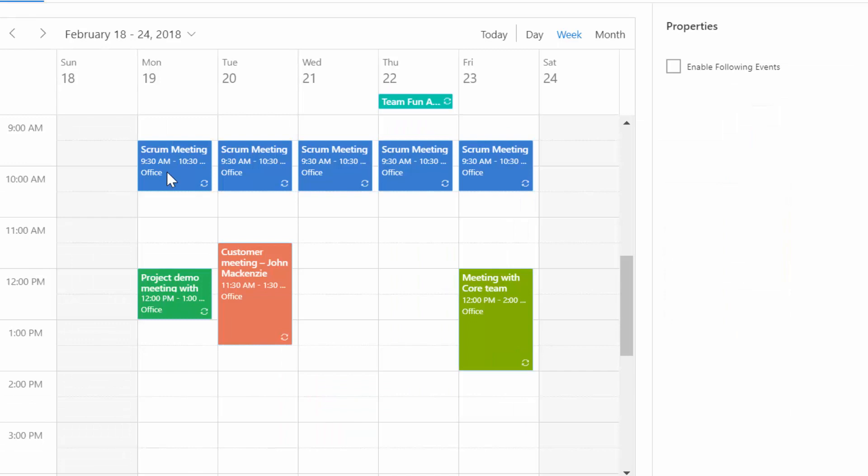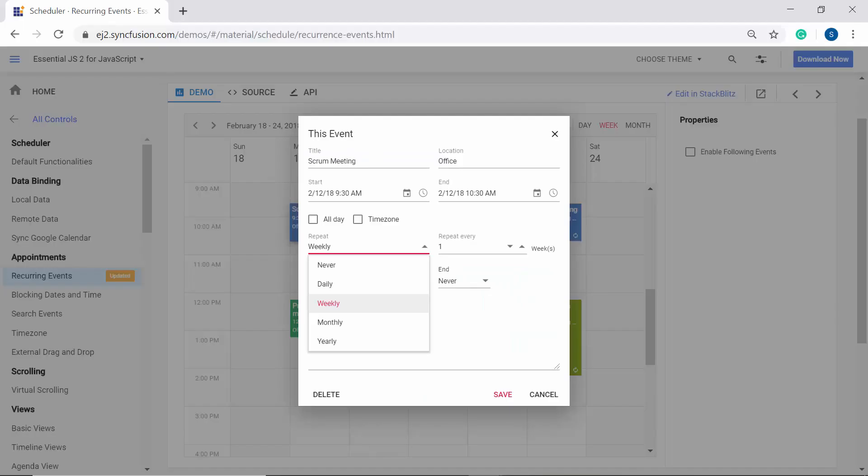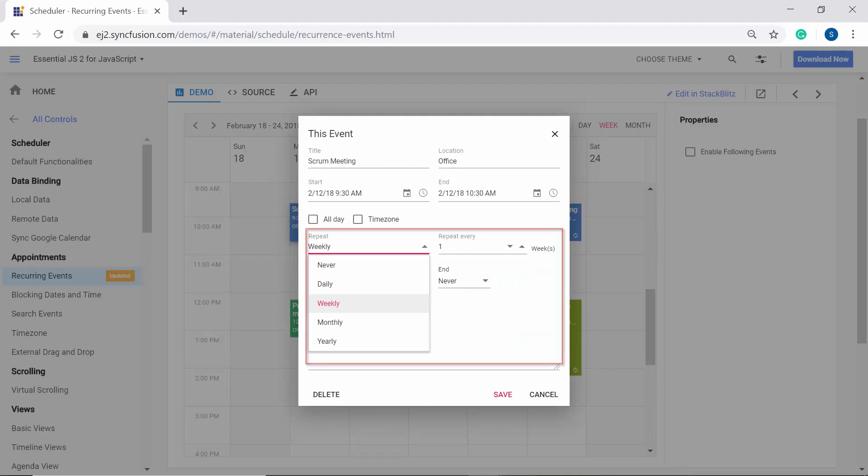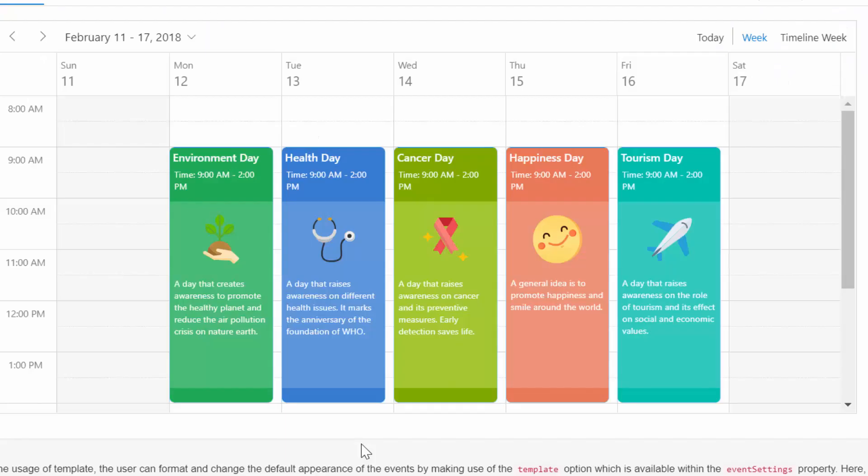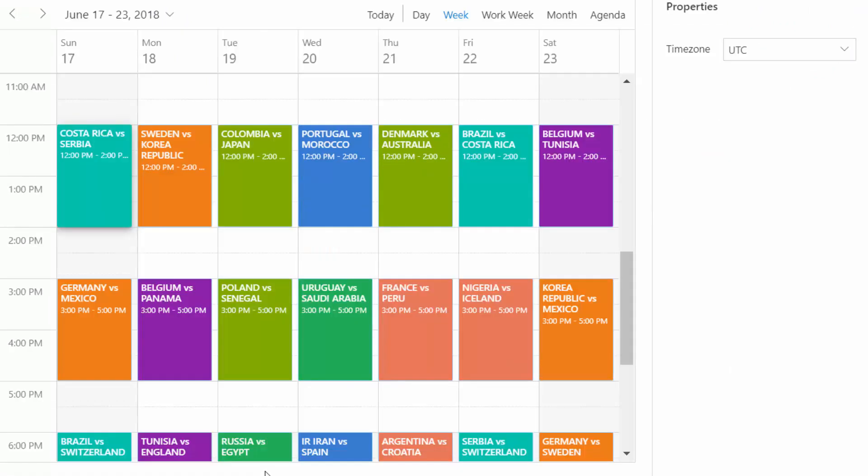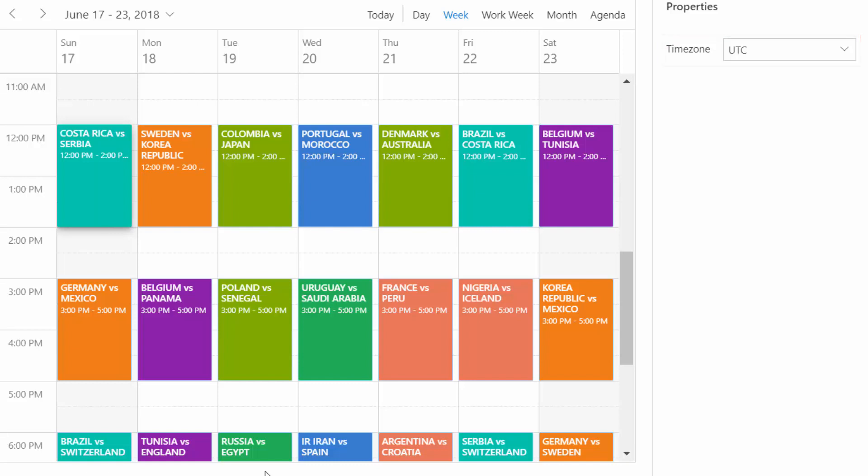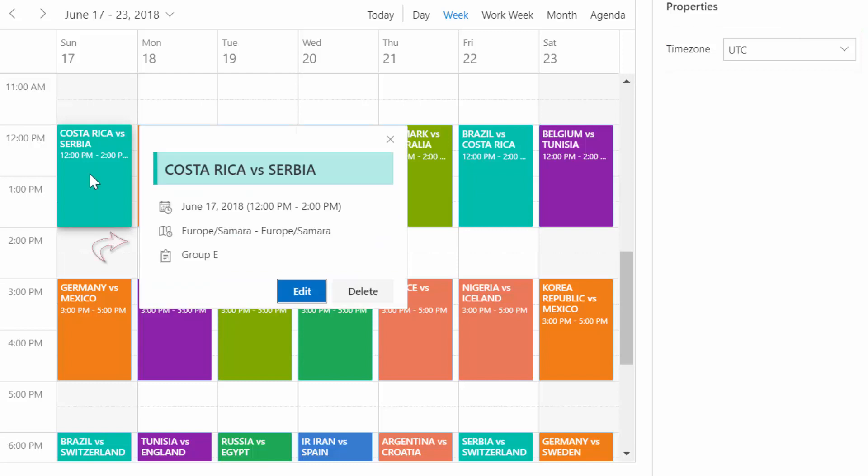And next comes the recurring option. The React scheduler has its own built-in editor to manage such recurring options. The next thing is the event customization which is made much simplified with the template option. You can even display the appointments on your own required time zone by setting the proper time zone on React scheduler. Here I have set UTC time zone for React scheduler, so the appointments will display based on the UTC time zone.